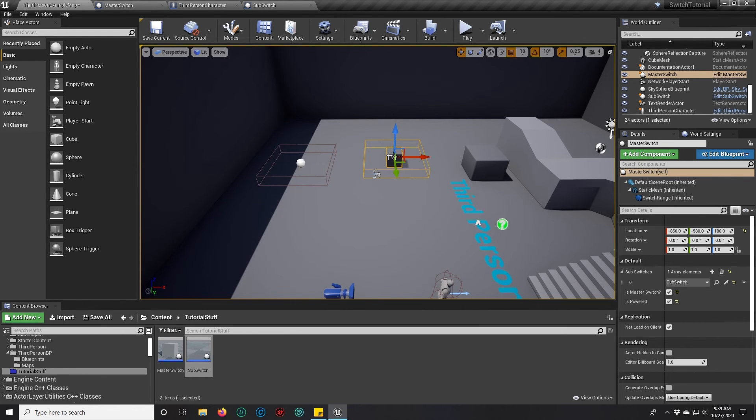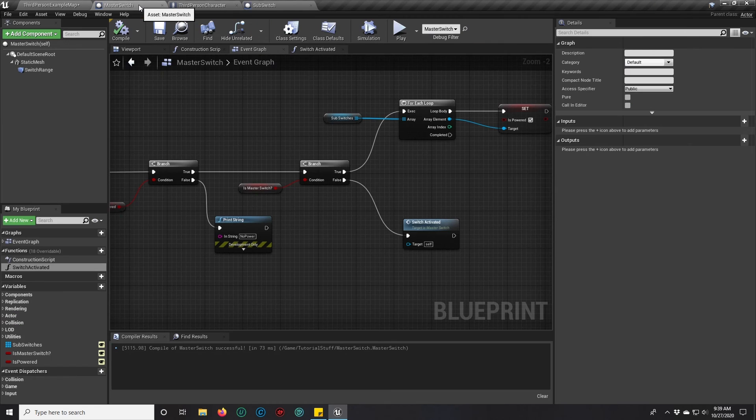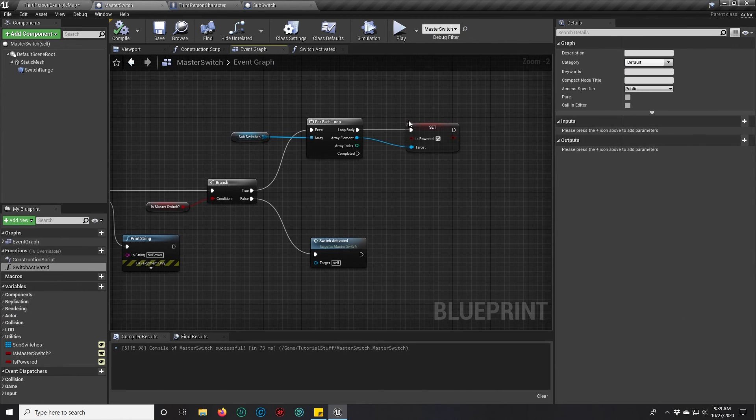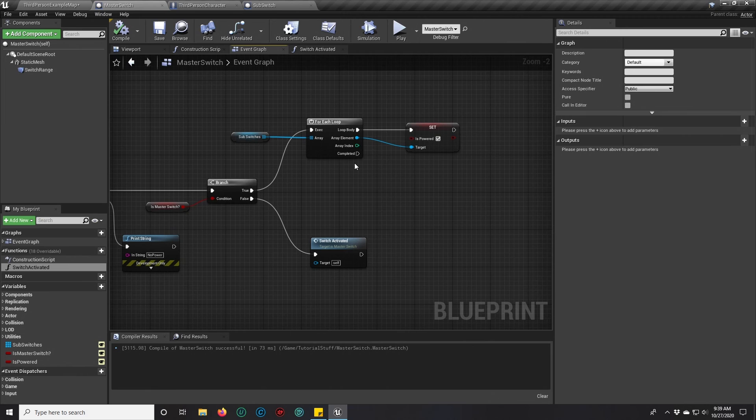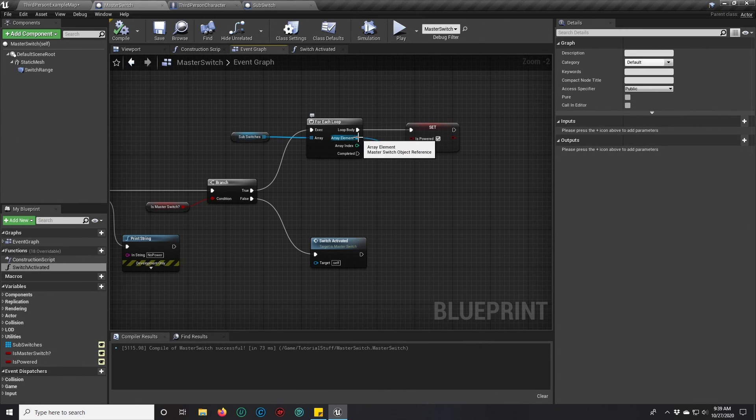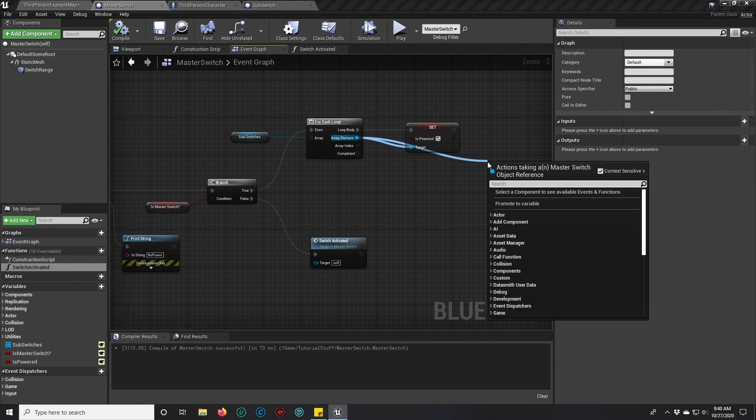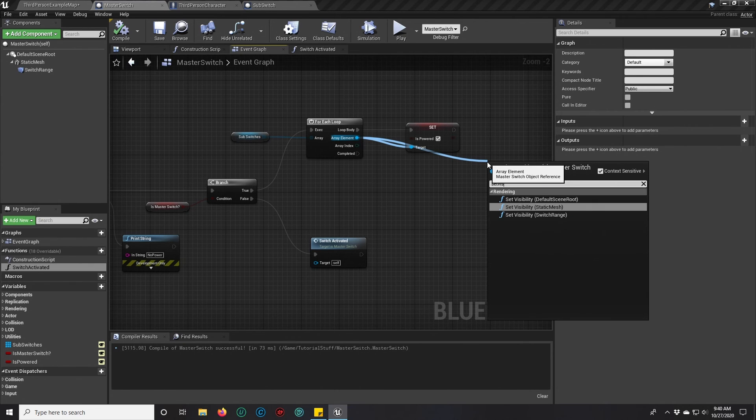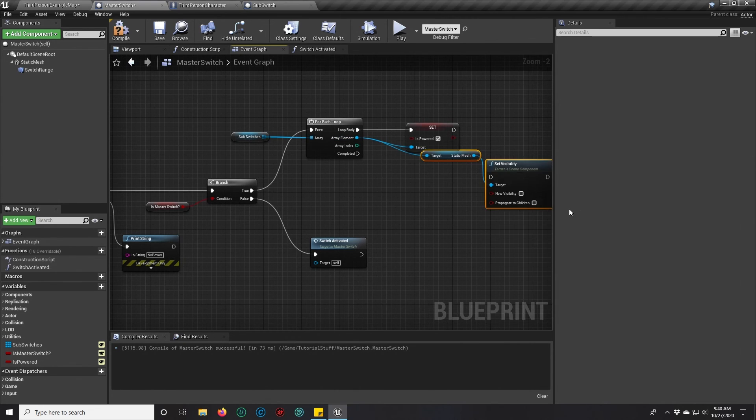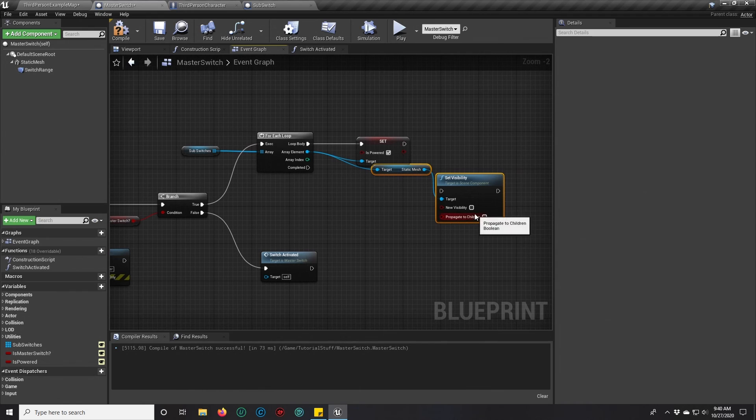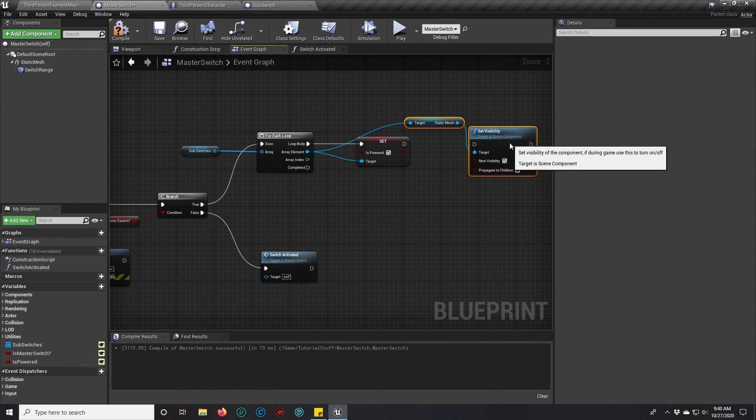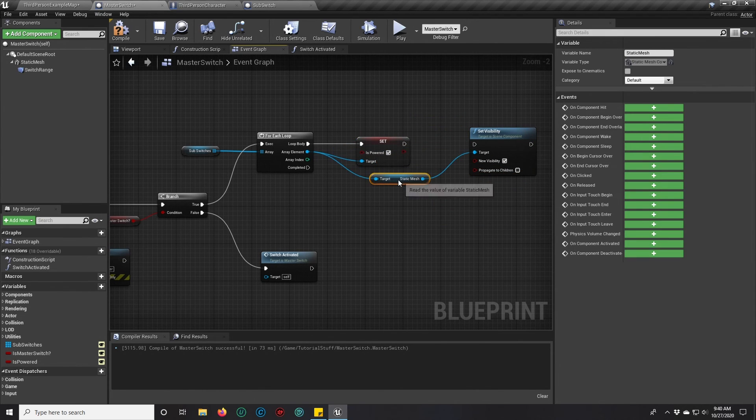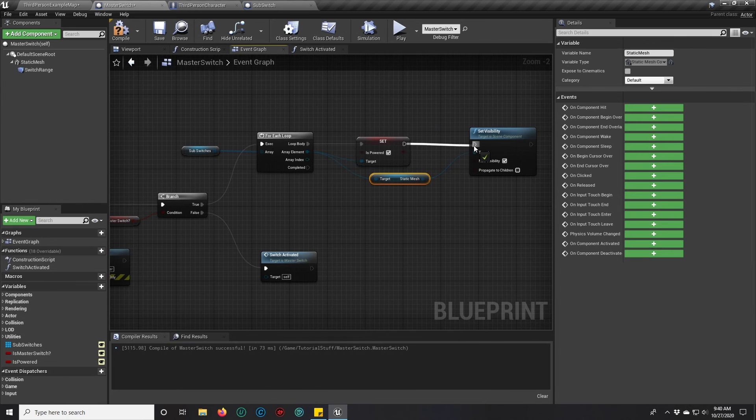And then we're going to go to our master switch. And if you're a master switch, you're not only going to turn the power on, but you're also going to take your sub switches and set visibility for the static mesh to true.